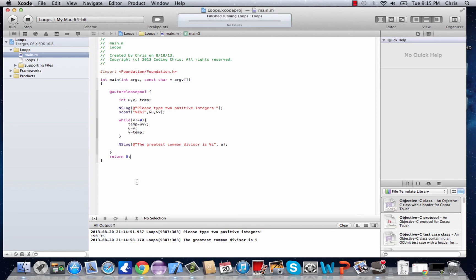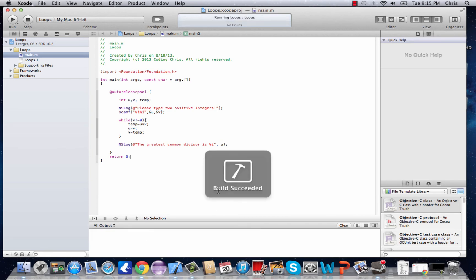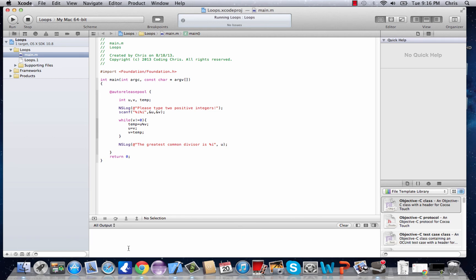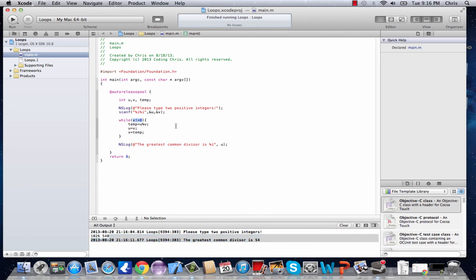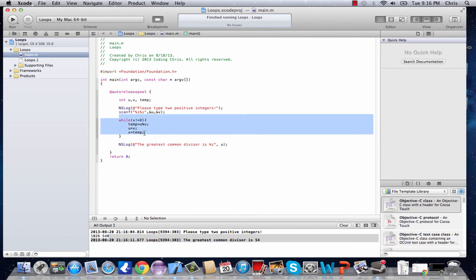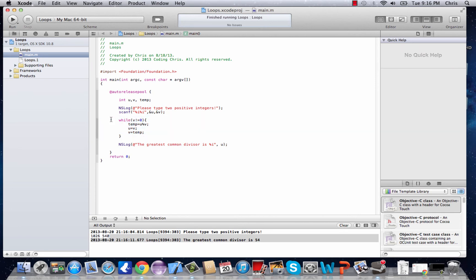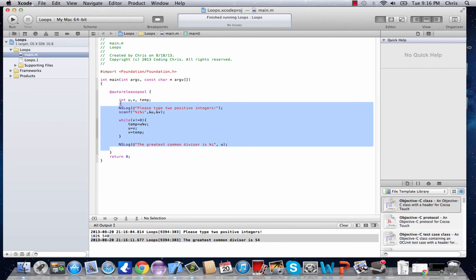Let's do another one. Build succeeded. Let's do a little bigger numbers — 1026 and 540. Greatest common divisor is 54. So now we have this little program using a while loop, which runs as many times as it needs to. It doesn't have an exact iteration count, and that's why while loops can be better than for loops. You'll just choose whichever is more useful in a given situation. Let's do another little program with a while loop just to get it into our heads.